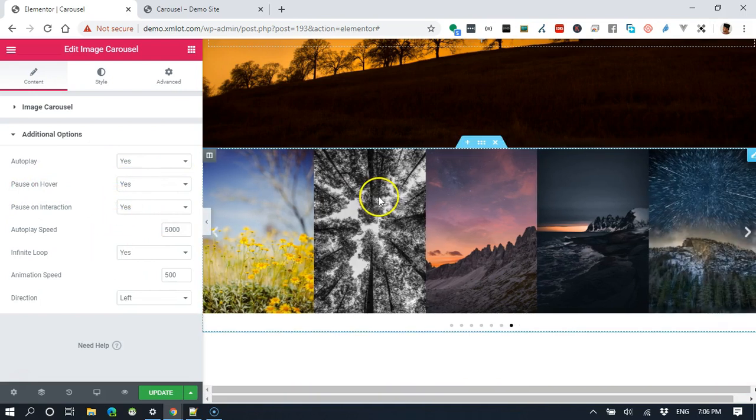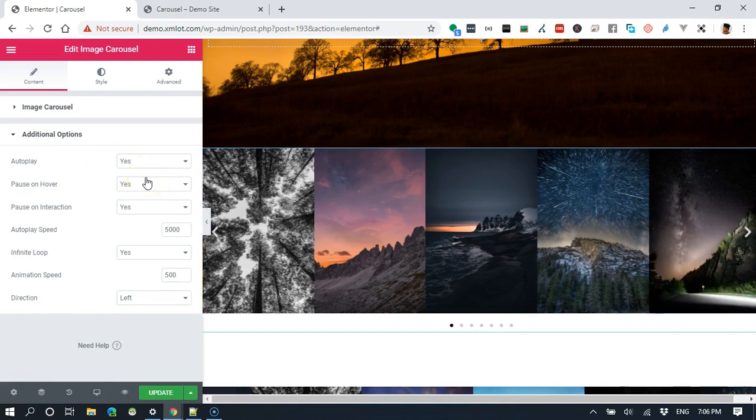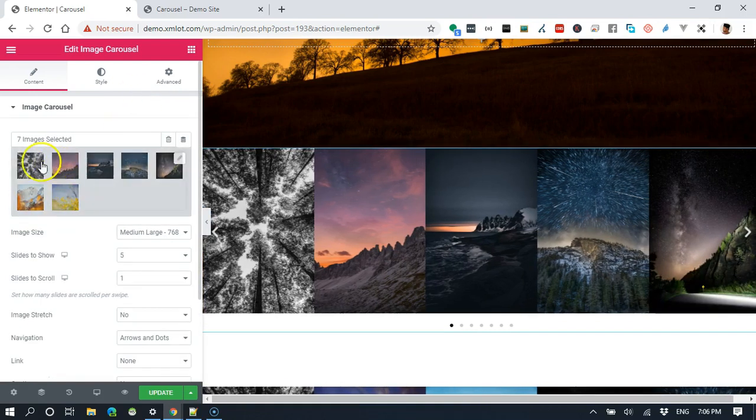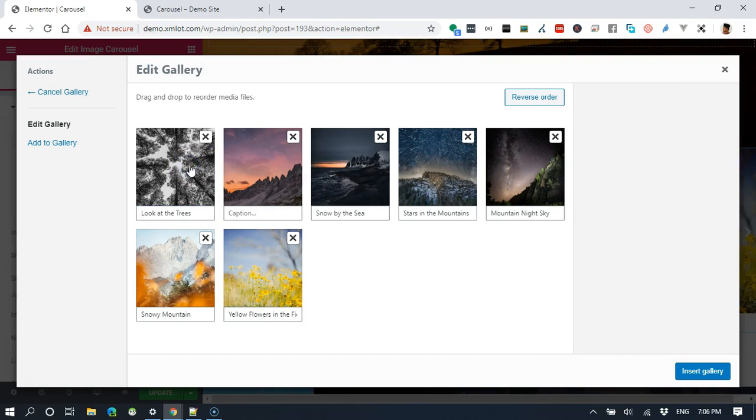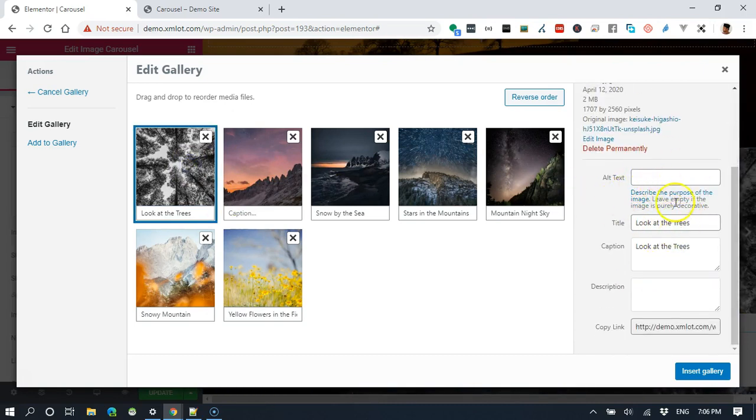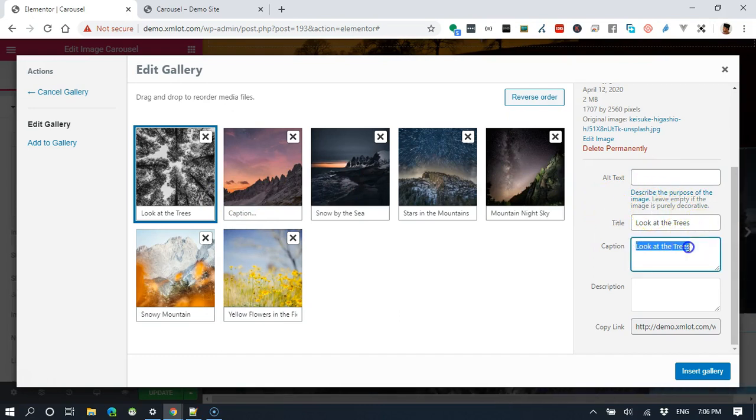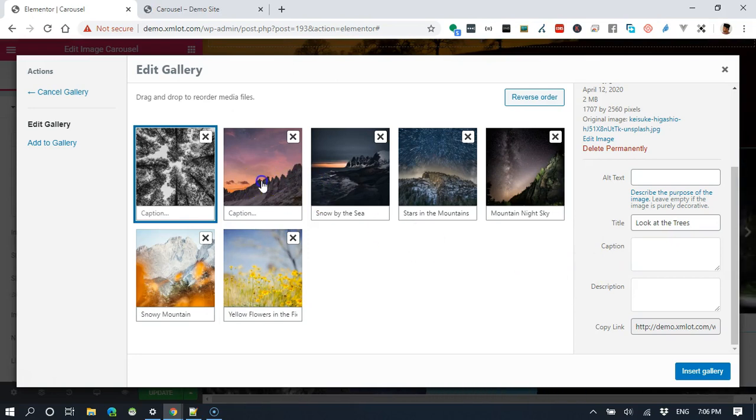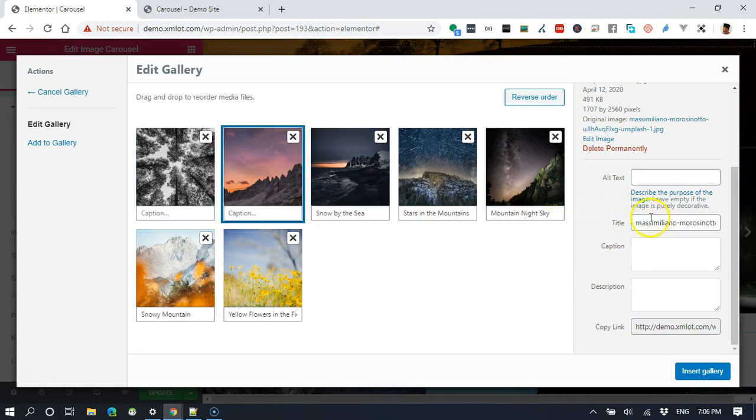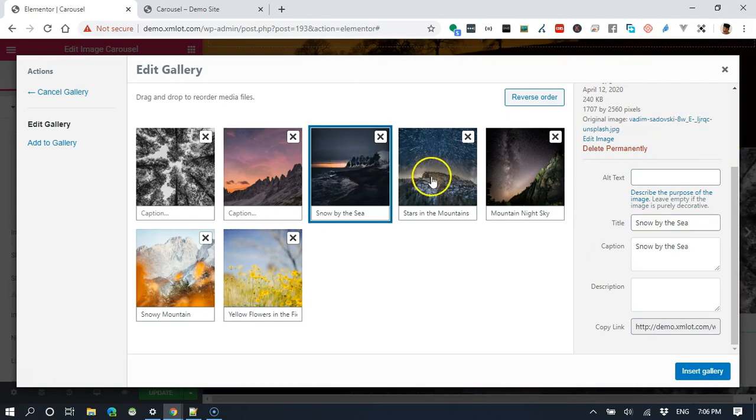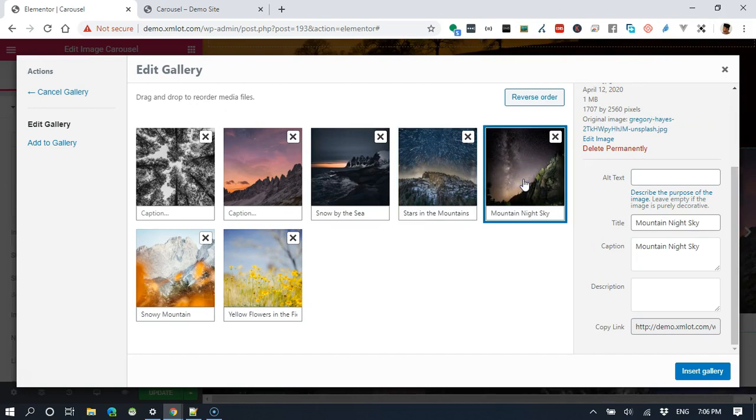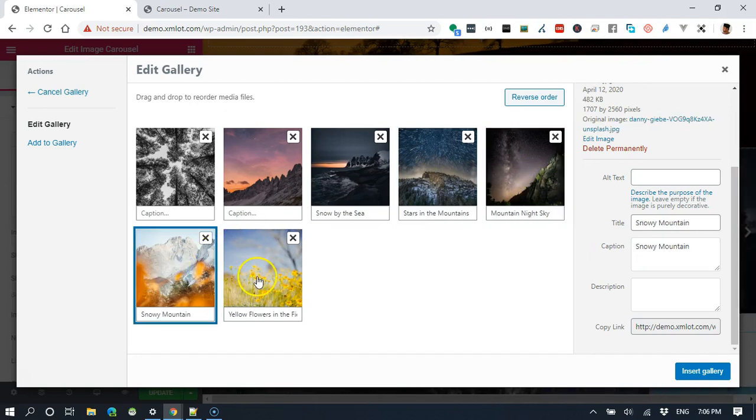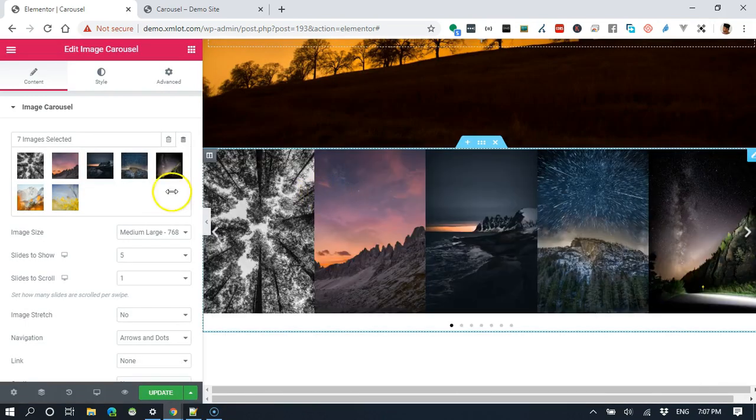Other things that I want to do here is to have some text which explains about what these images are. Let's click back on these images here. When you click on any one of this image, you see, you get some other options on the right hand side. I'm gonna change the title of these images. I think I already have some title for each one of these. Purple sky, and then snow by the sea, stars in the mountain, mountain night sky, snowy mountain, yellow flowers in the field. Just update that.